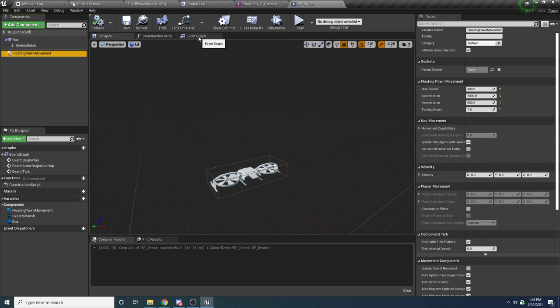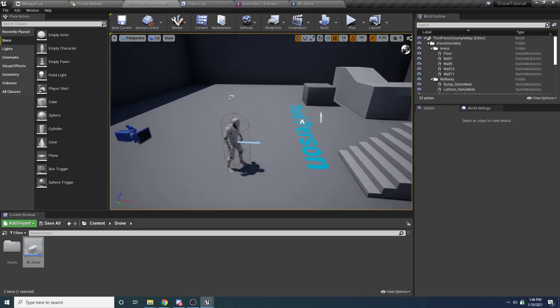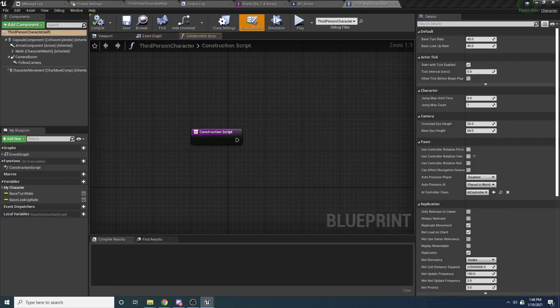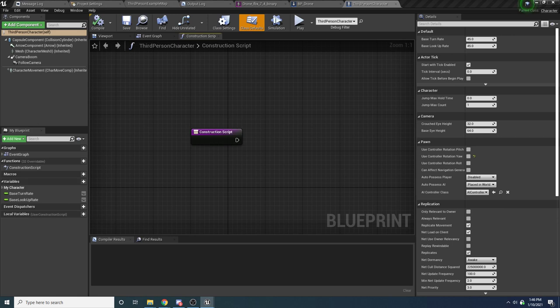Now we need to set this up so that we can actually possess it, so we need to do a little bit of stuff in our third-person character. Open up that character's blueprint. We're basically going to give him a reference to the drone so he always has it. You might set this up differently in your game — maybe he overlaps with it, or does a line trace — but for simplicity, we're just going to add a reference ourselves.